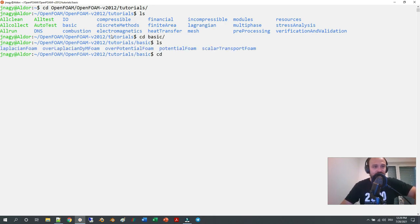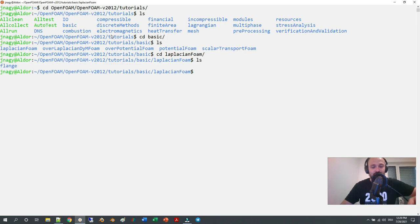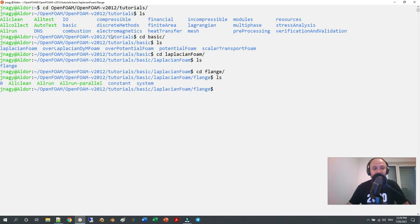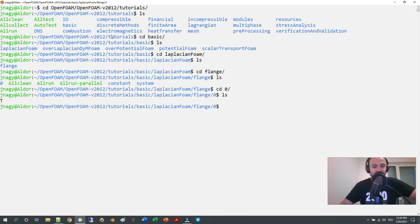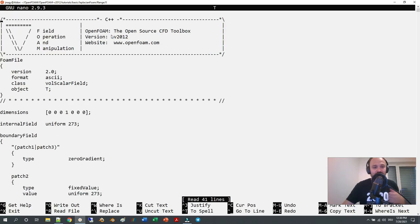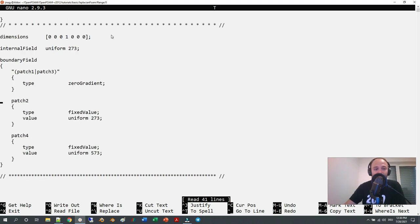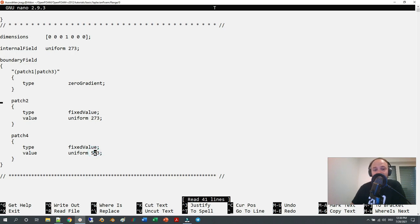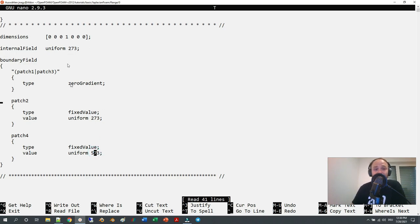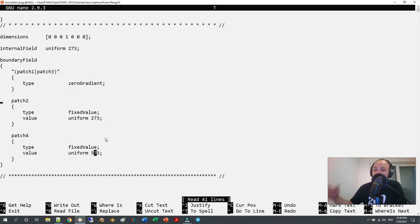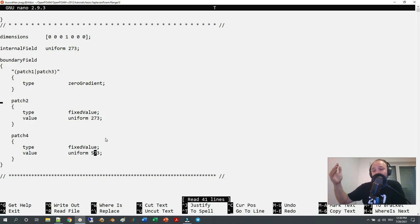There is laplacianFoam, and here this flange example is exactly that. You have a flange and you have a certain patch where you fix the temperature to be 300 degrees Celsius and everywhere else it's zero degrees Celsius, and then you want to progress the temperature evolution in that solid over time.